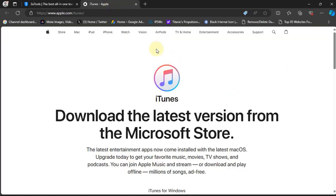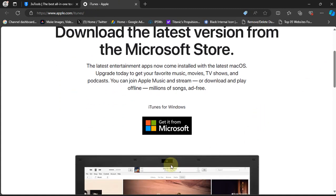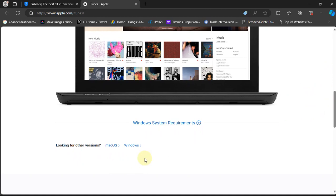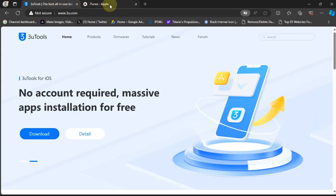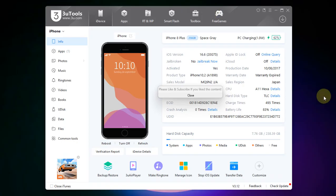Get iTunes from the official Apple's website. Do not install it from the Microsoft store. Instead install it using the official link for Windows. Once 3uTools and iTunes are installed you are good to go.